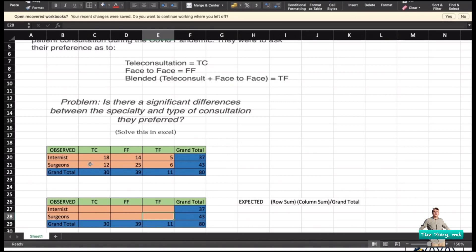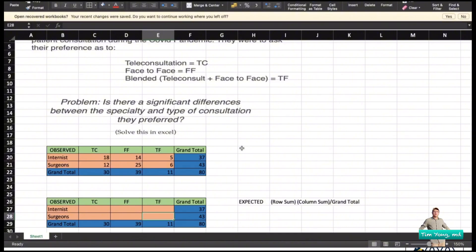Among the internists, 18 preferred teleconsultation, while only 12 surgeons preferred teleconsultation. For face-to-face, internists had 14 who agreed and surgeons also preferred face-to-face consultation. For the blended type, 5 internists and 6 surgeons preferred this consultation type. This forms the observed values in your contingency table.